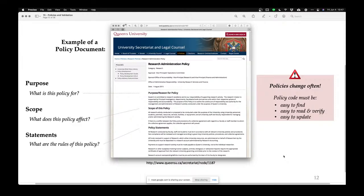At the same time, policies can be hard to manage because sometimes they're very hard to find. For example, in a university, if we're recruiting students and ask are we allowed to recruit this student, we have to find the policy document — and as a faculty member, I don't even know where that is. Policy documents should be easy to find because you often need to refer to them.